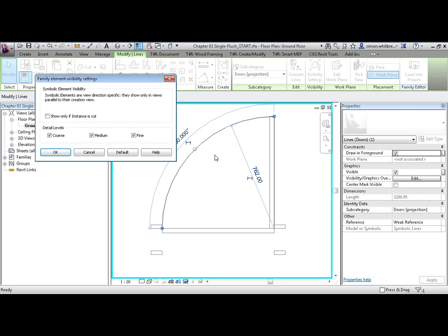And here we can see that this arc is visible at detail levels of coarse, medium and fine. Notice how this dialog box differs from the previous one for model elements. This is because symbolic elements are view direction specific.